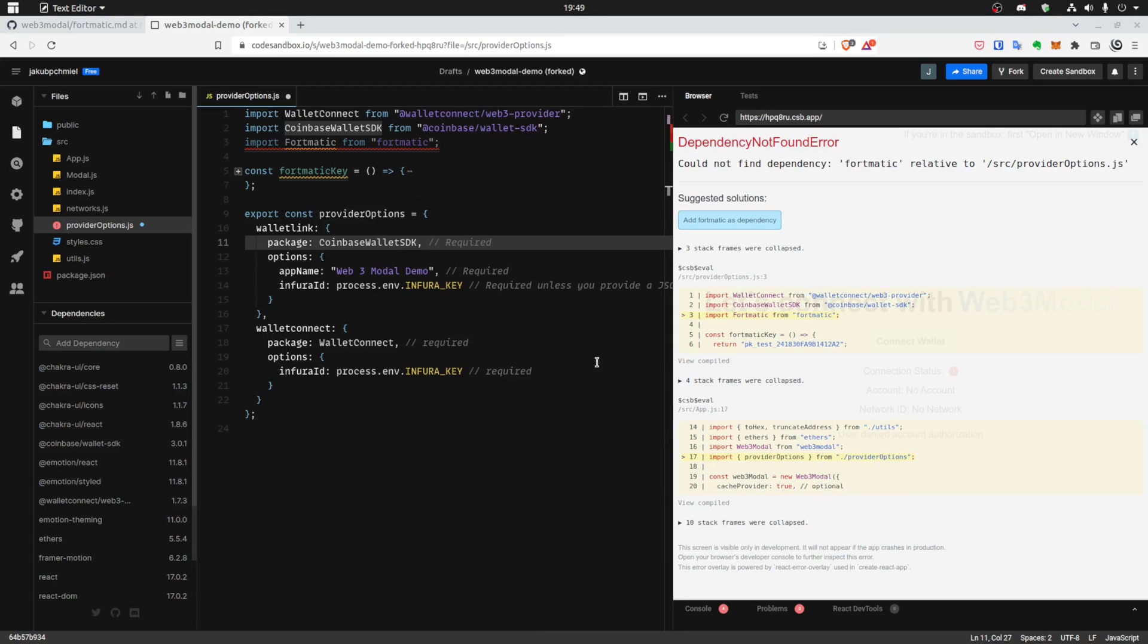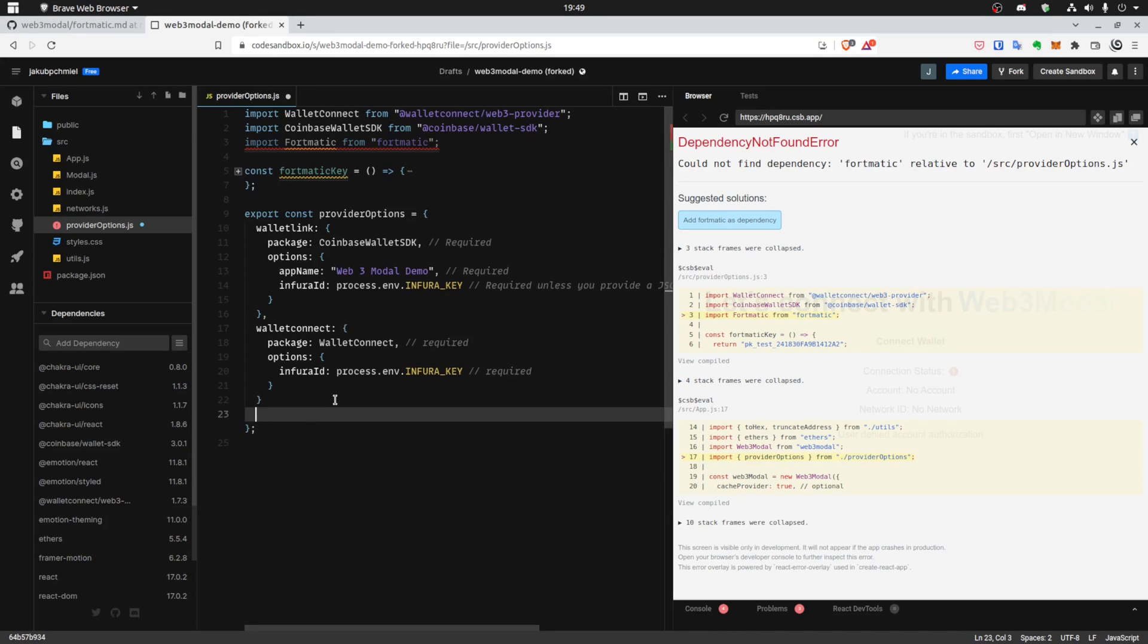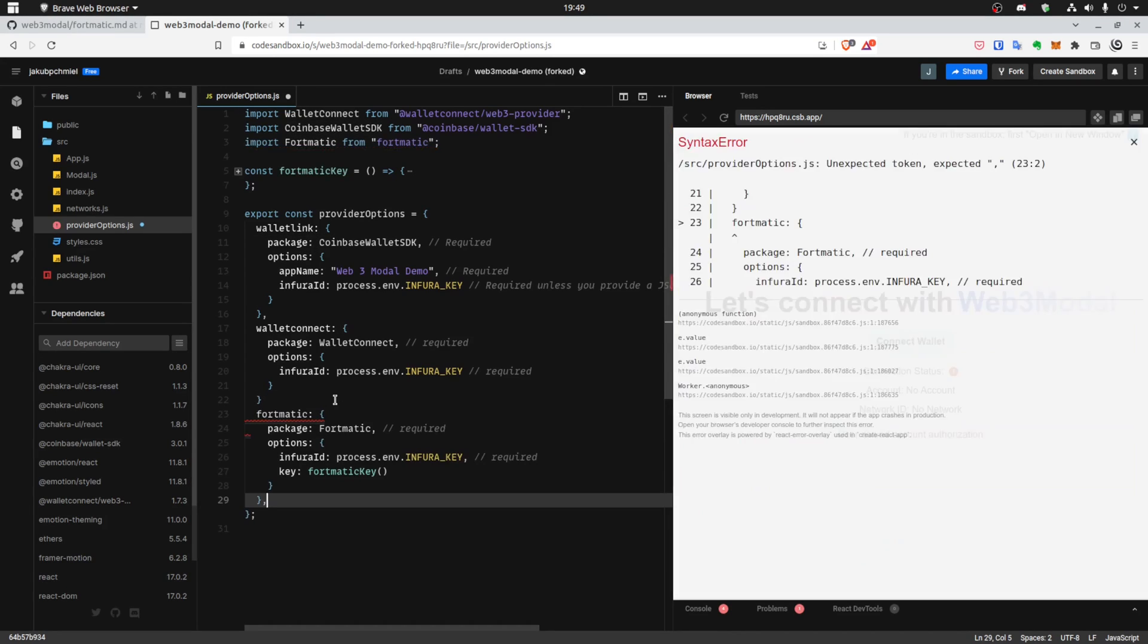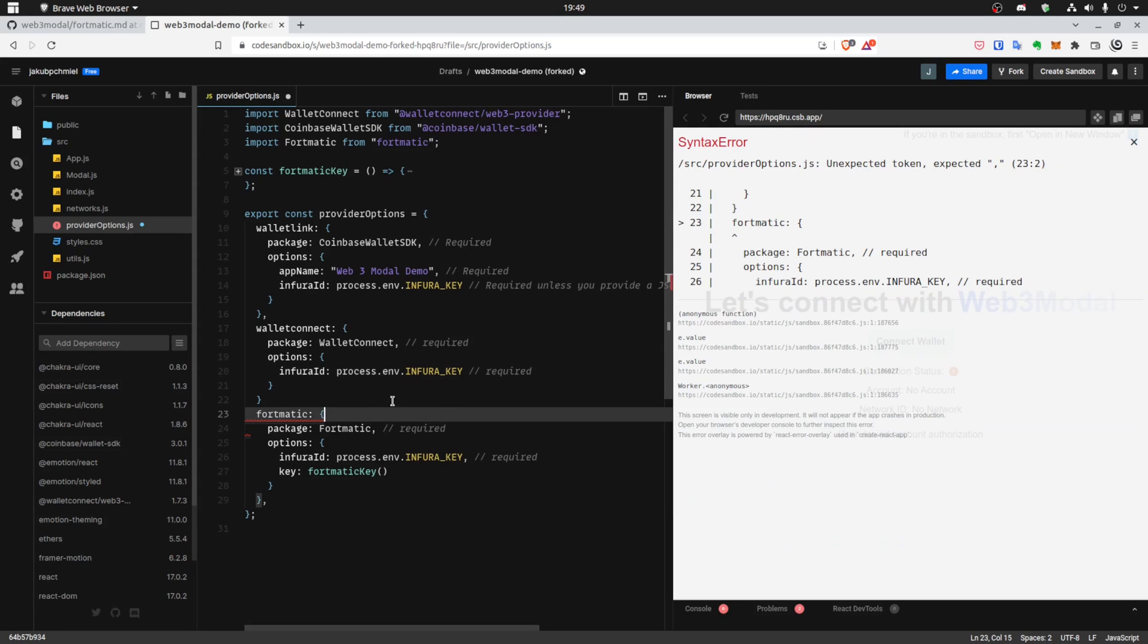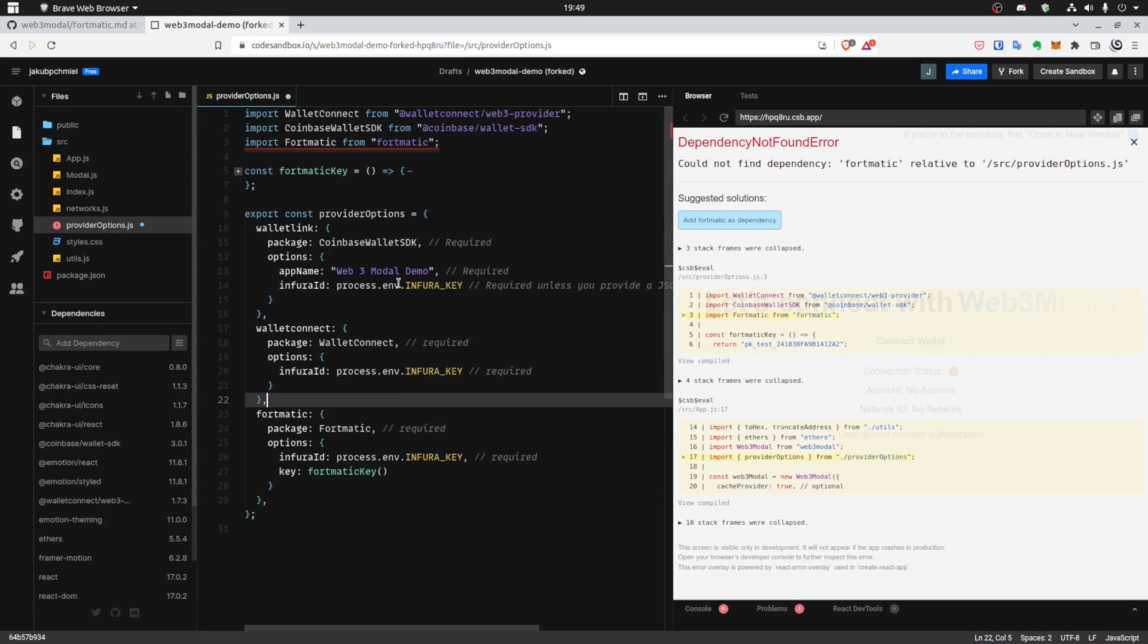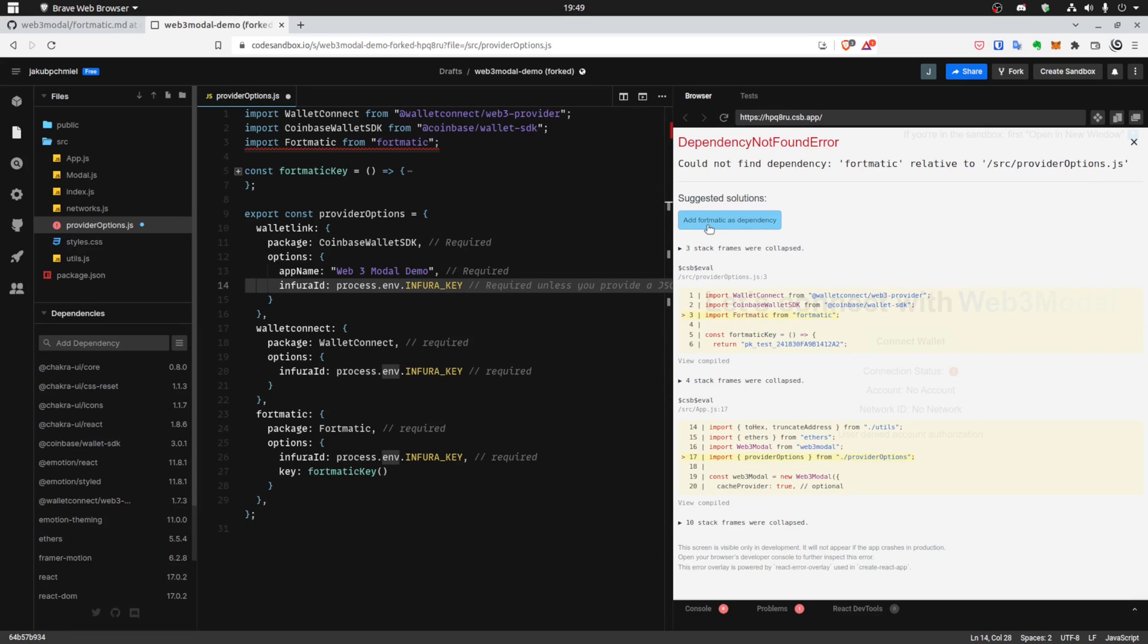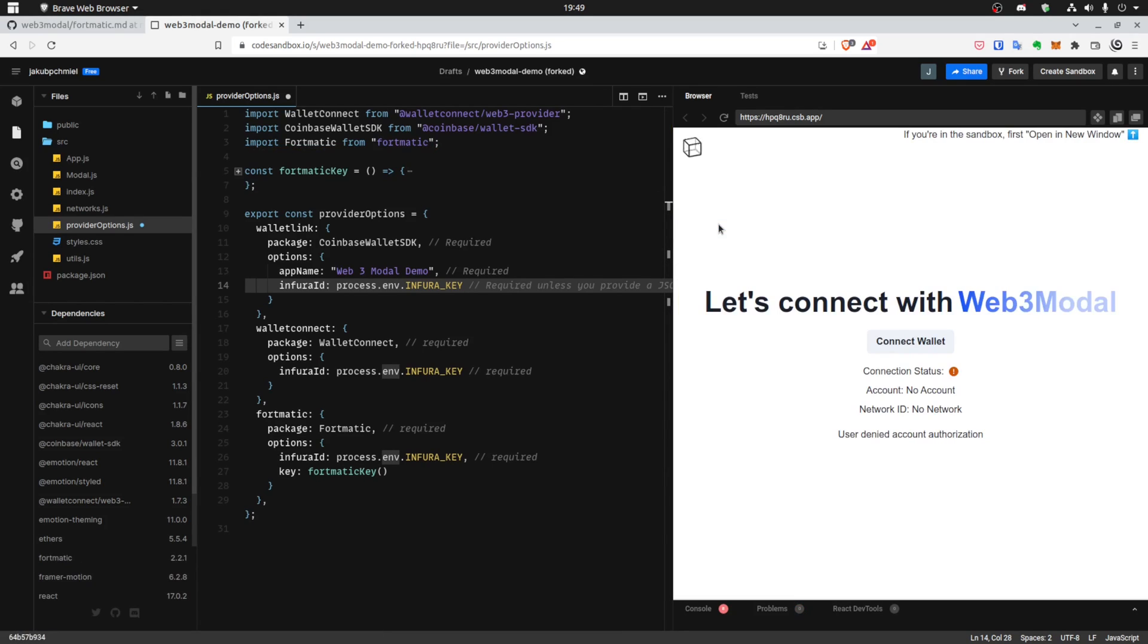So that's the Formatic import and we also need the options. Okay, let's add it by dependency because we can do that.